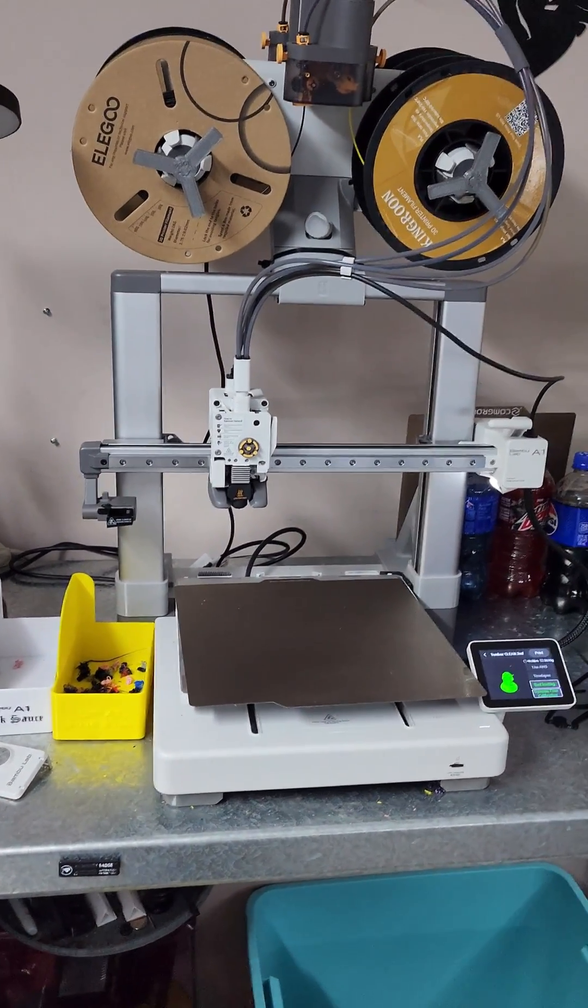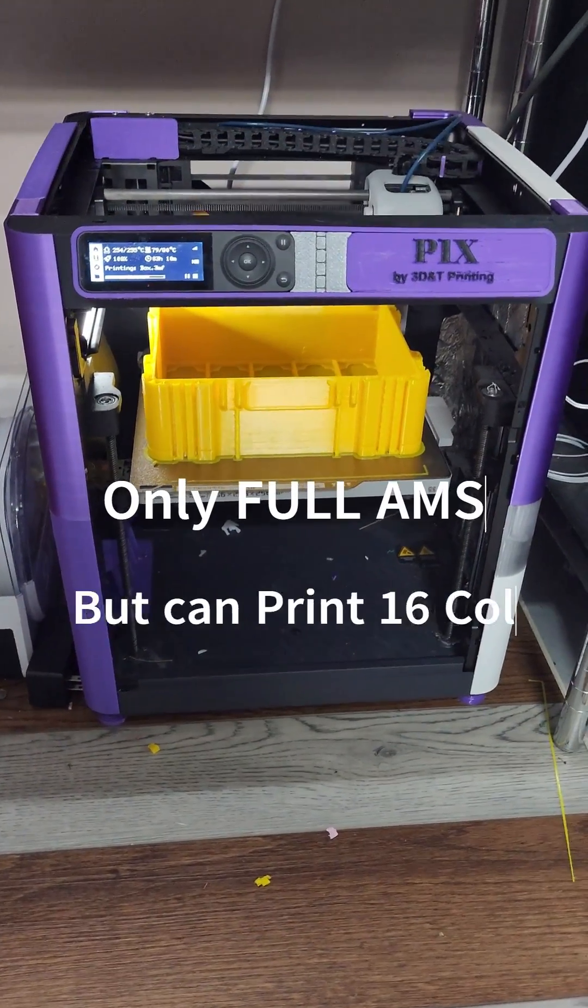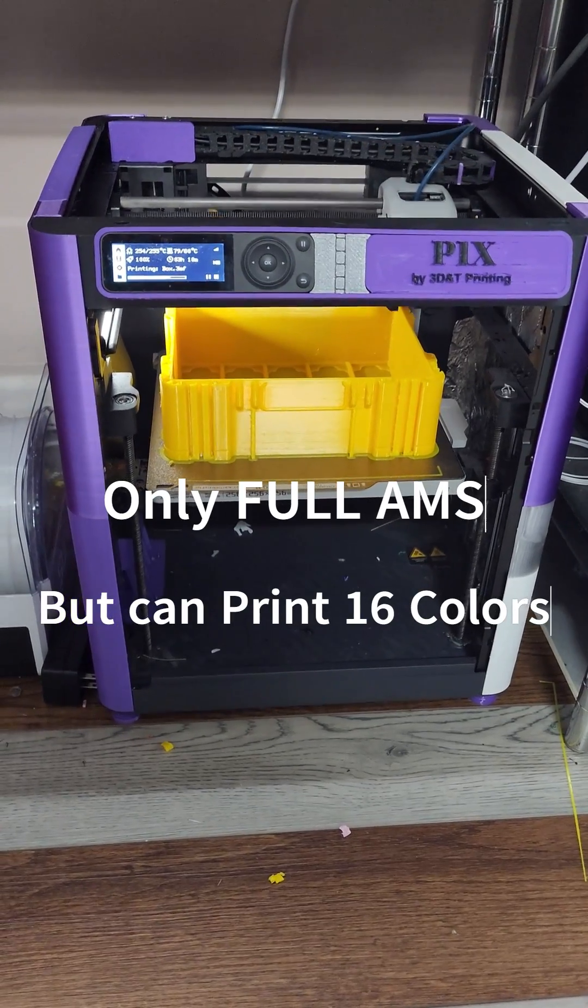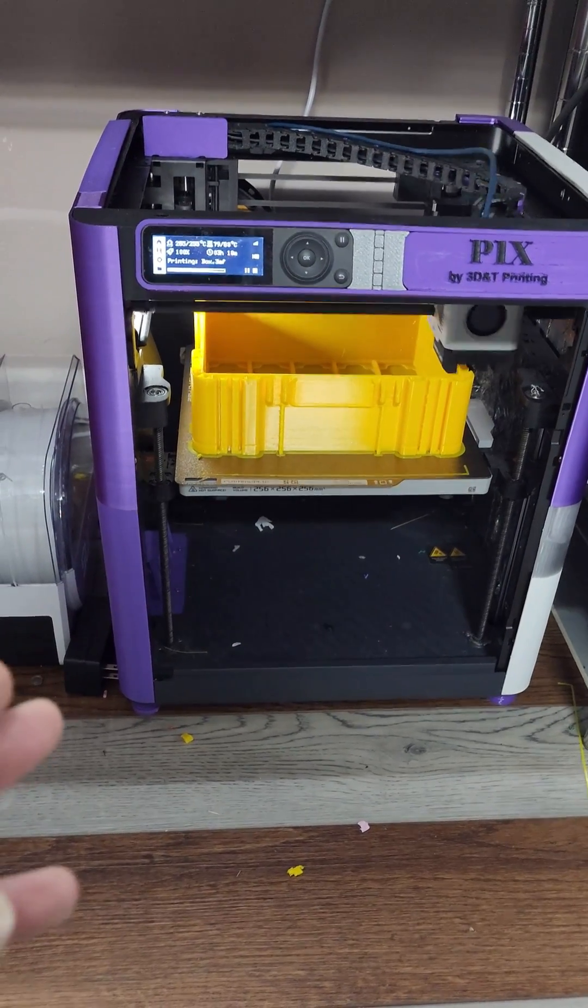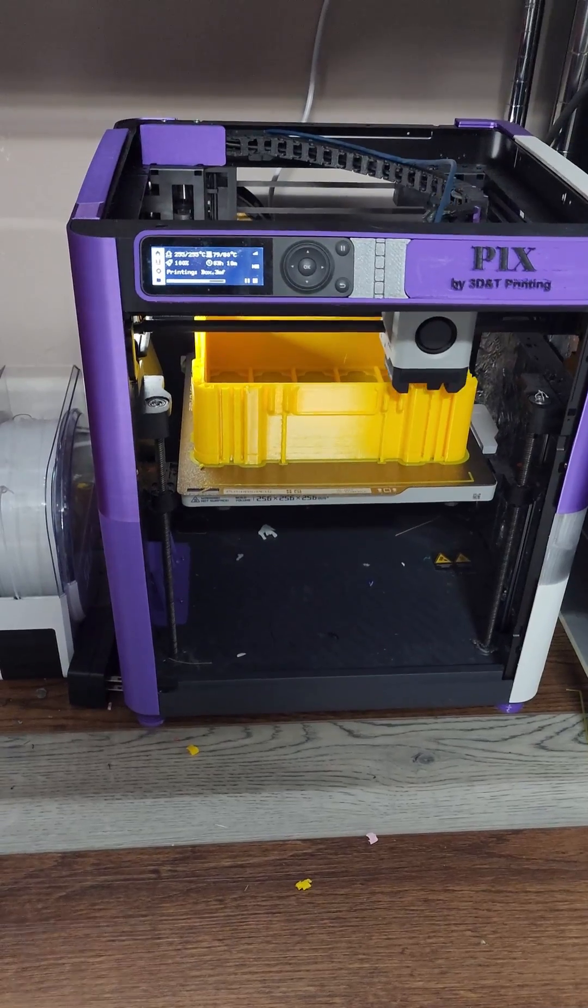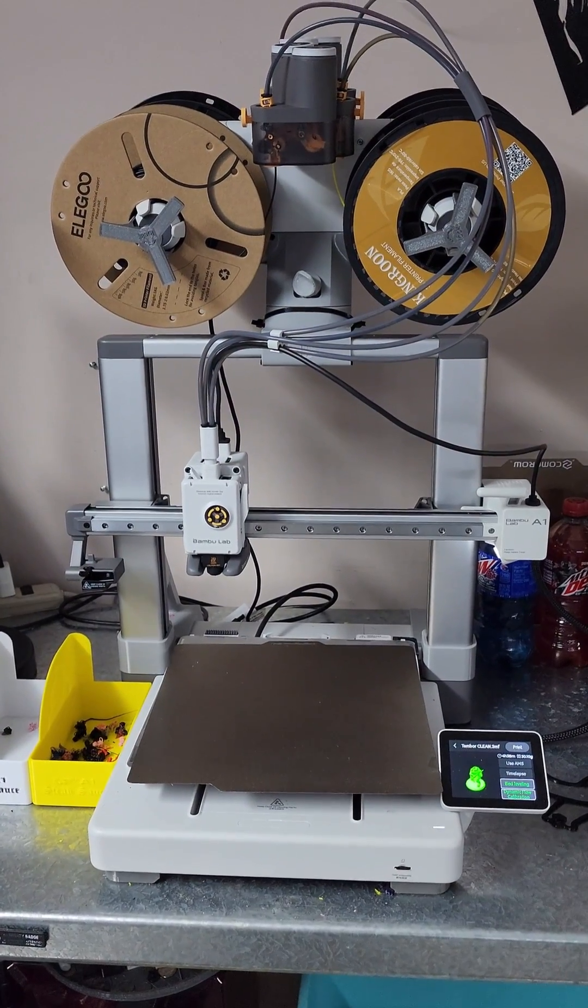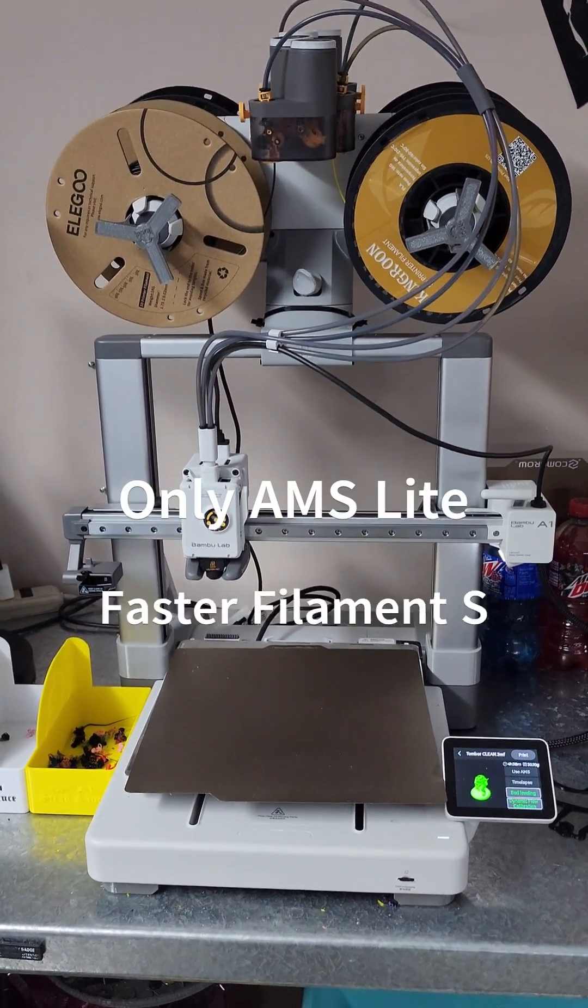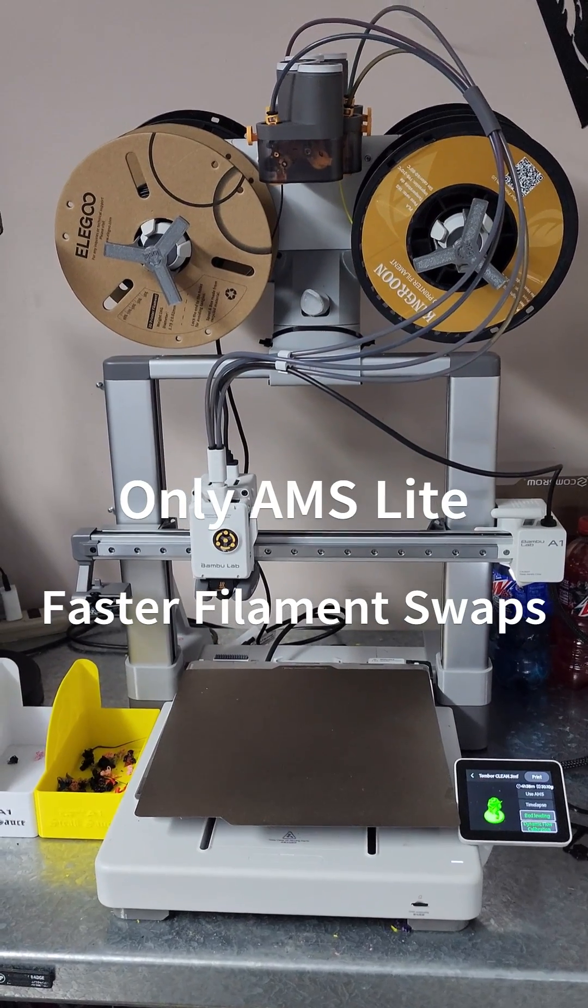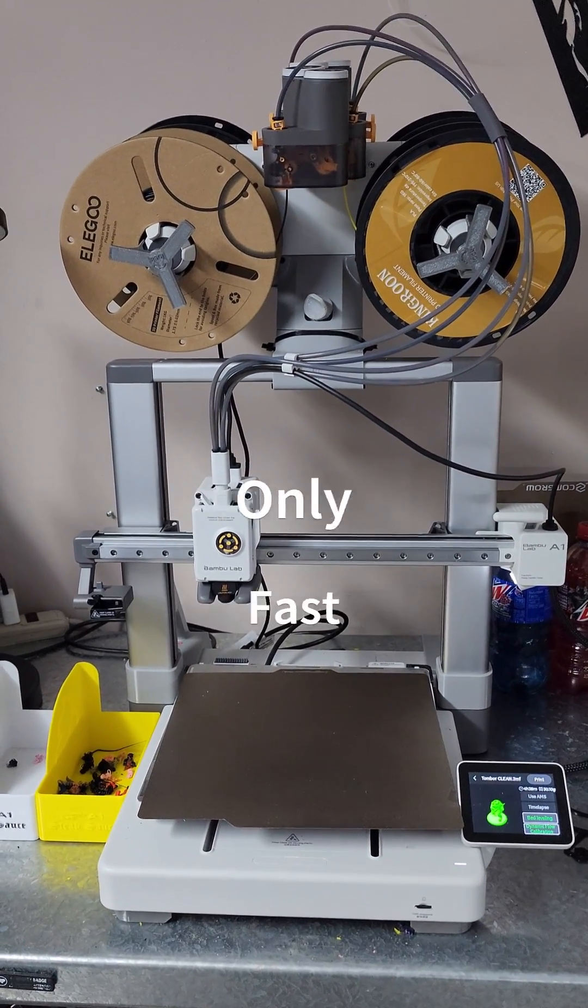You can add the full AMS system to the P1Ps, but they do not work with the AMS Lite system currently. The A1 comes with the AMS Lite system, which takes less time to do filament swaps but still does poop just as much as the original AMS.